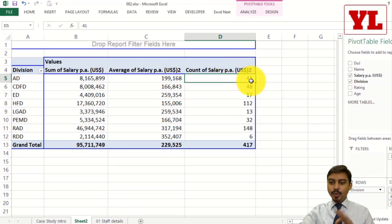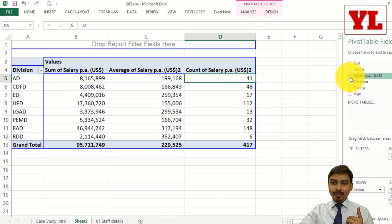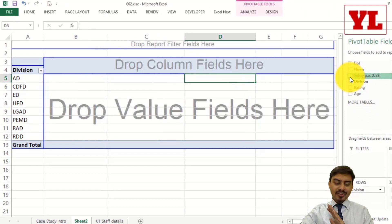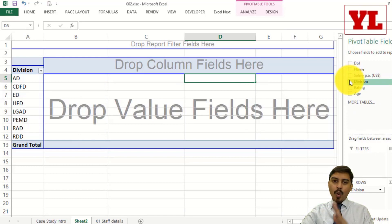So let me do one thing — let me go back one step. Let me take the salary option away from this checkbox, and this pivot table gets back to one level down.